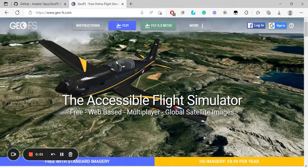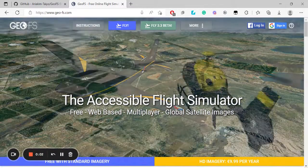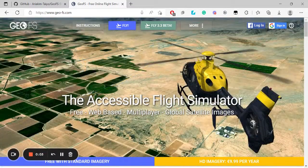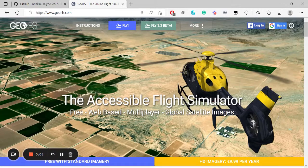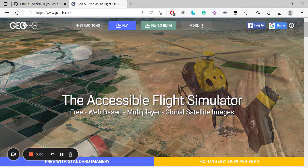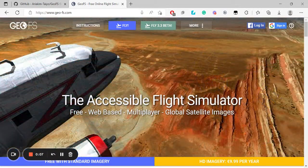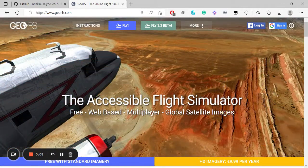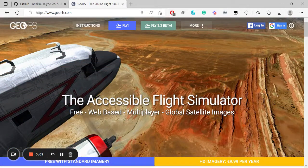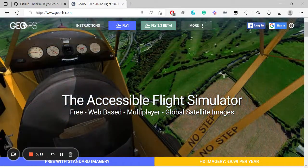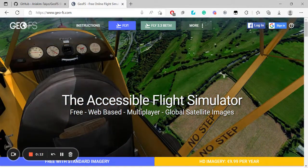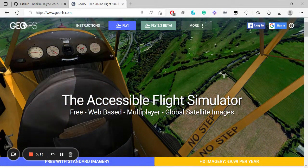Hello everyone and welcome back to another episode of Everything GeoFS. Today I am back with another add-on and this time I have checked if it works and it will not fail.